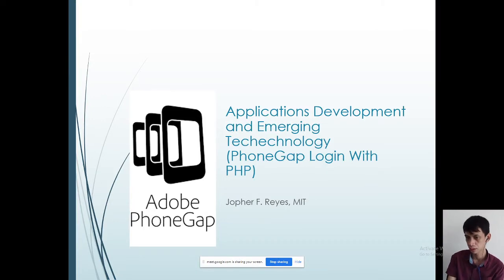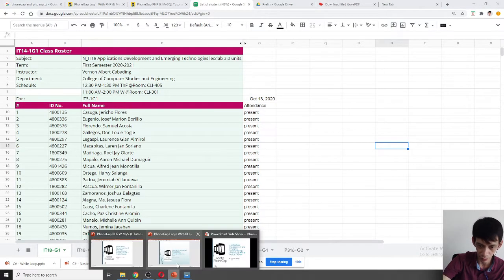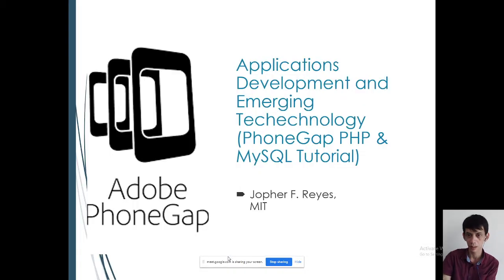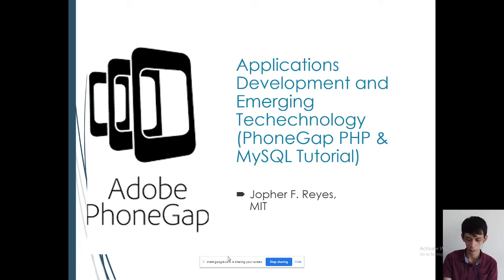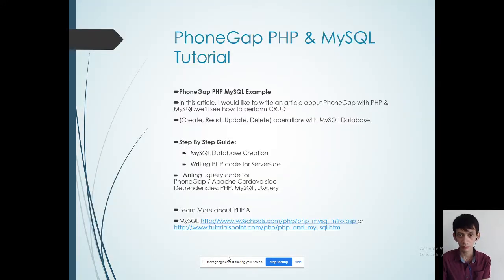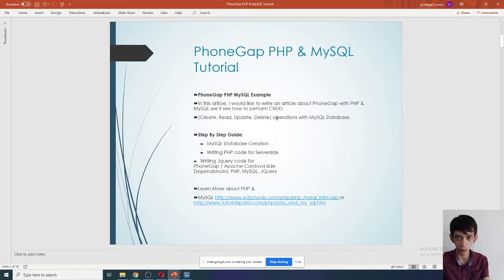Okay, so this is the PowerPoint presentation for PhoneGap, PHP, and MySQL. This topic is for midterm but I'm introducing it early so you can already work on your final project. We have a reference here which I'll provide later — I'll upload it to our Google Classroom.